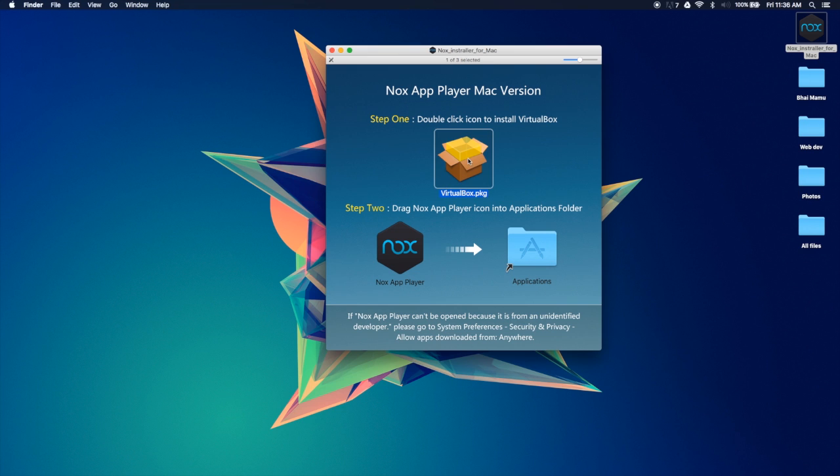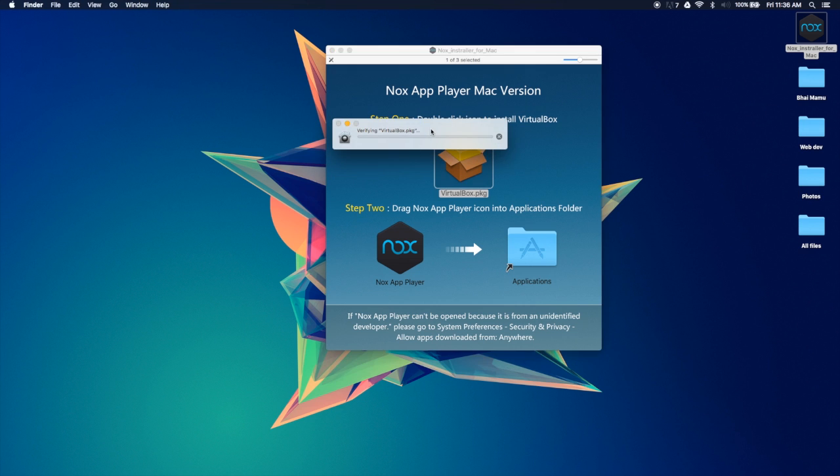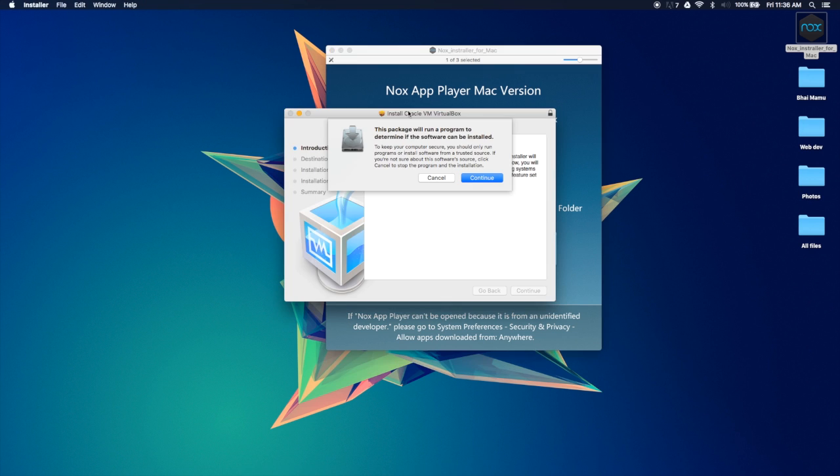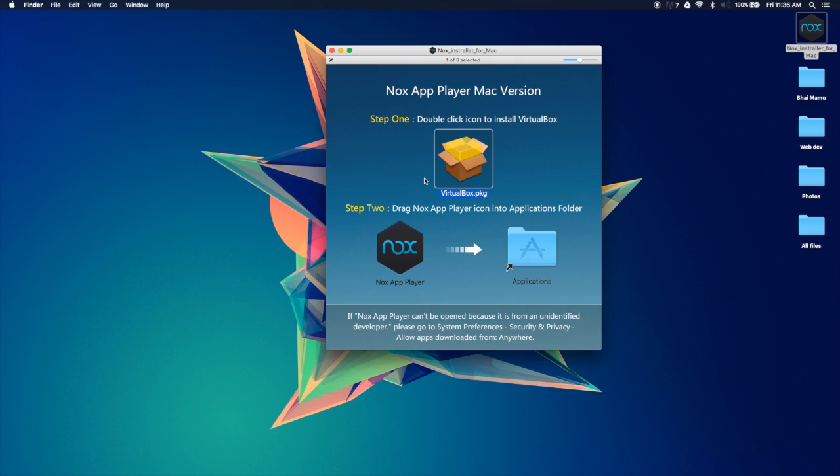And it's going to pop up with a page. First of all, it's going to verify the thing and it's going to ask for your password. You go ahead and enter your password and just follow on with the steps, and you're good for that.